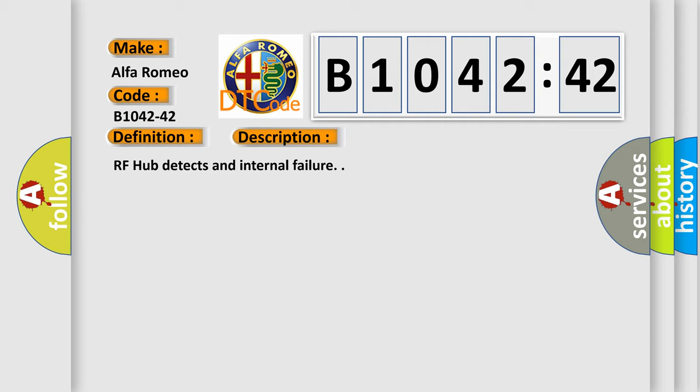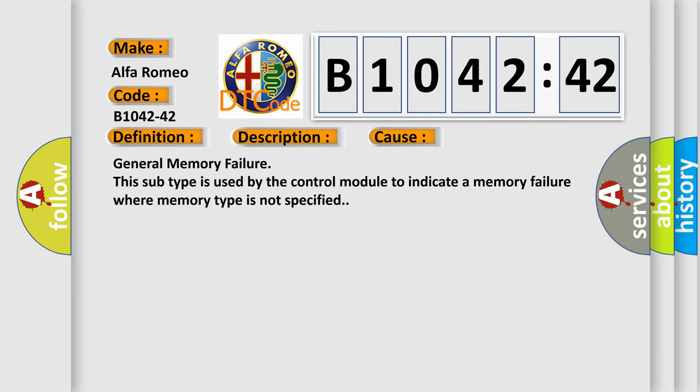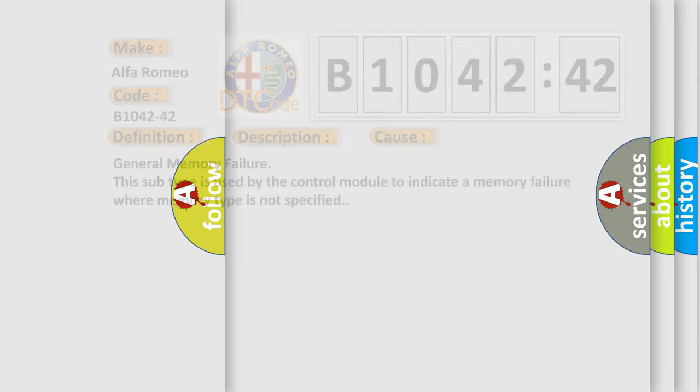RFHUB detects an internal failure. This diagnostic error occurs most often in these cases: general memory failure. This subtype is used by the control module to indicate a memory failure where memory type is not specified.